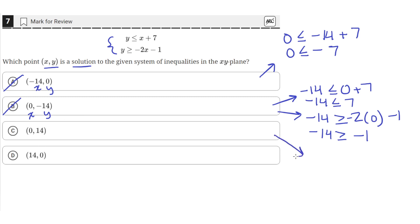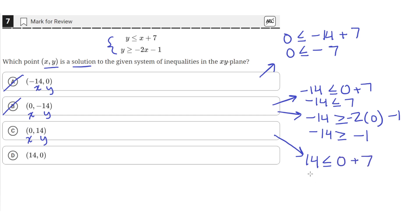Answer choice C says x is 0 and y is 14. Plugging that into the first equation gives 14 is less than or equal to 0 plus 7, which is incorrect because 14 is greater than 7, not less than or equal to it. So answer choice C does not satisfy the first equation and can be ruled out.